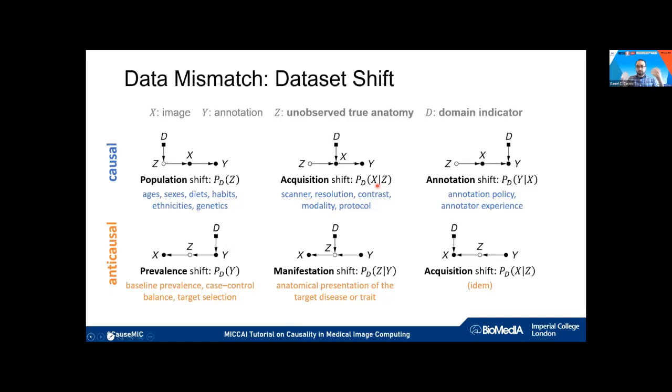If the domain affects X — specifically the distribution of X given Z — this is acquisition shift, produced by differences in contrast, resolution, and so on.